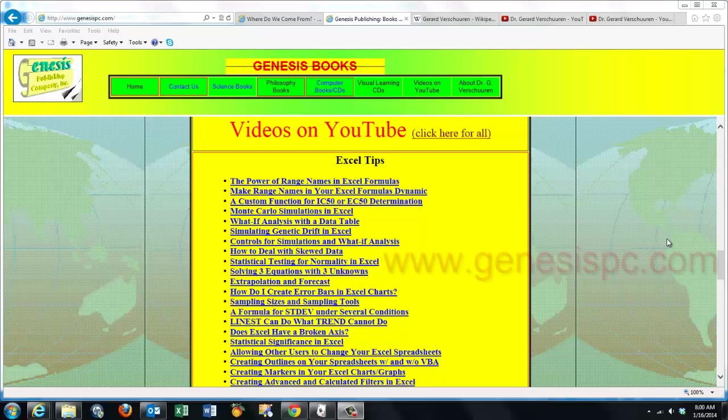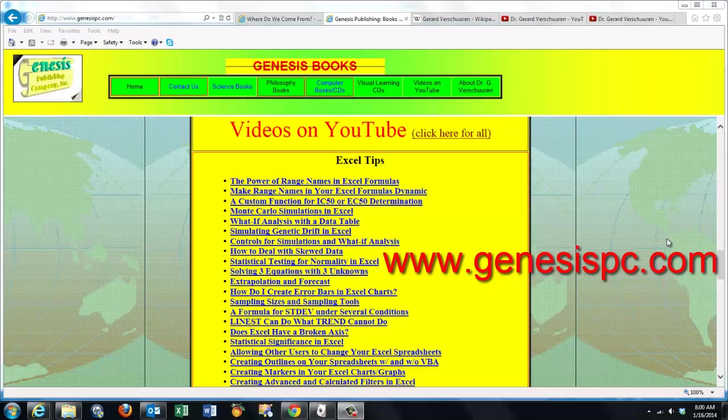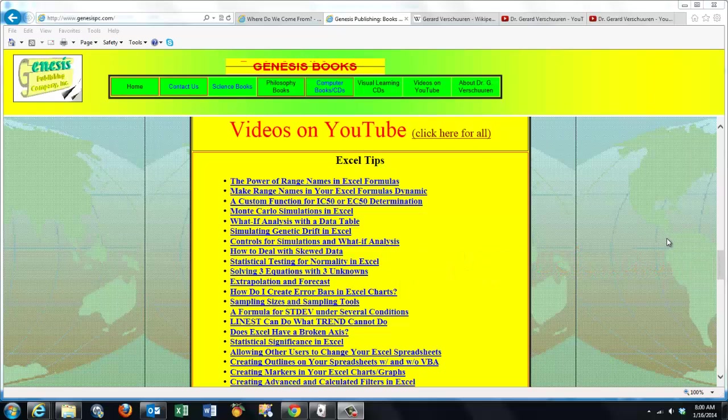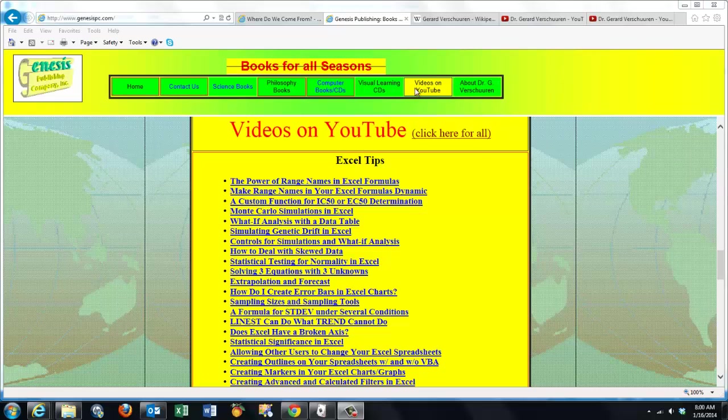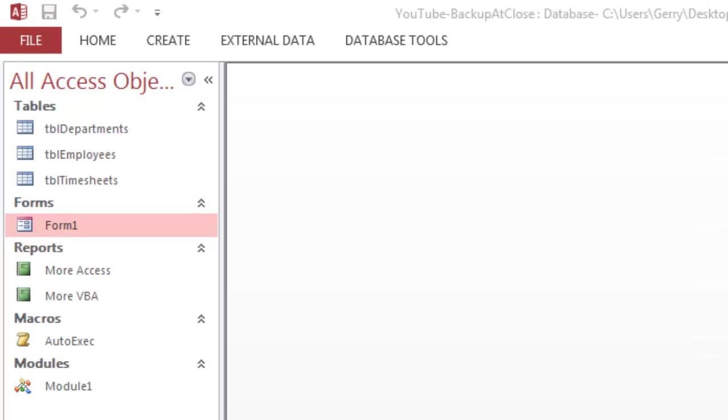You can find an overview of all my videos at www.genesispc.com by clicking on the Videos on YouTube button. Say you have a database that you want to back up each time the user closes the database. I will do that only for tables, but you can do it for more. I will explain that later.